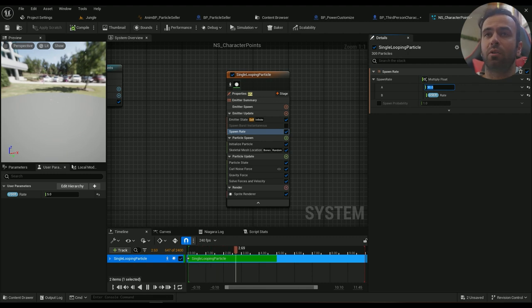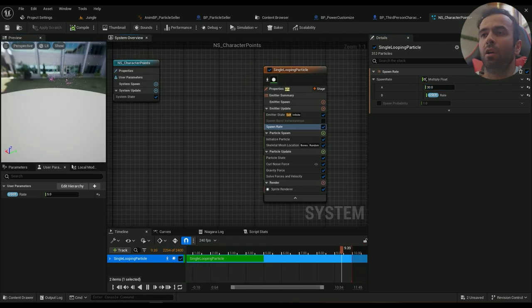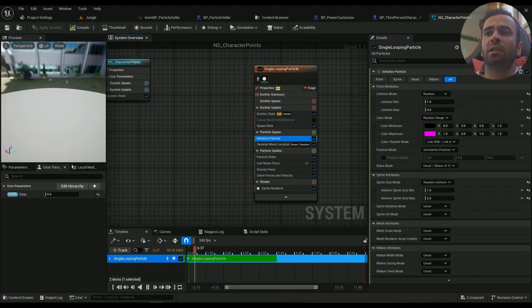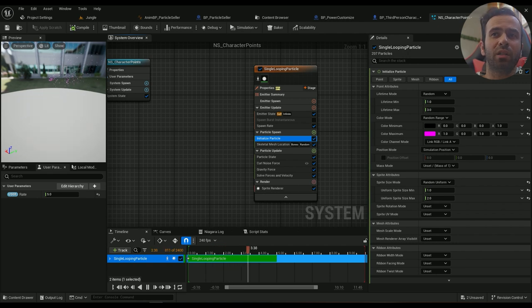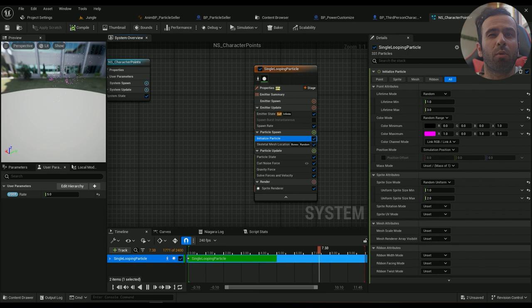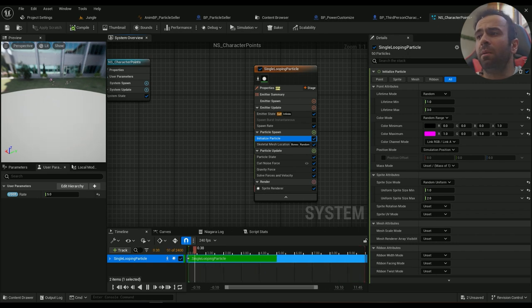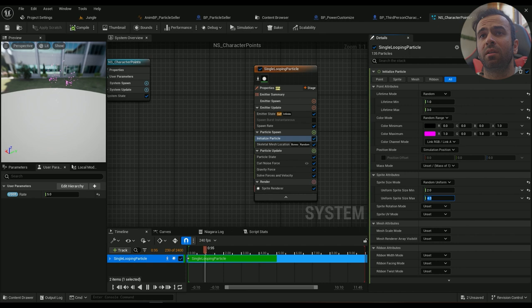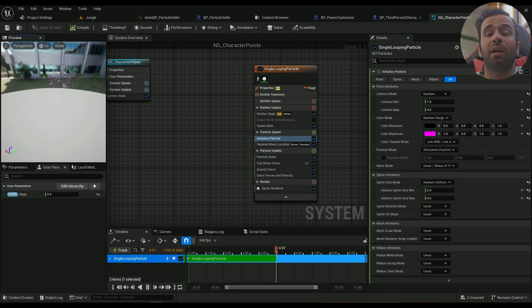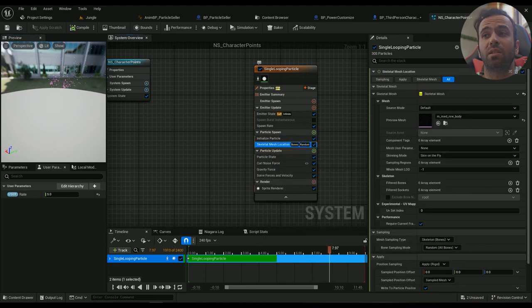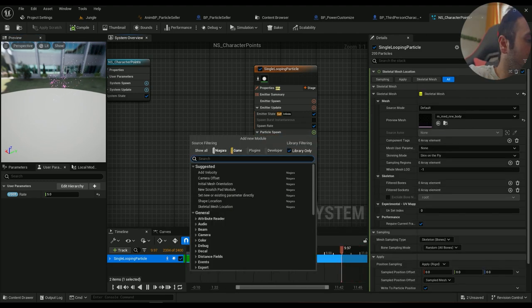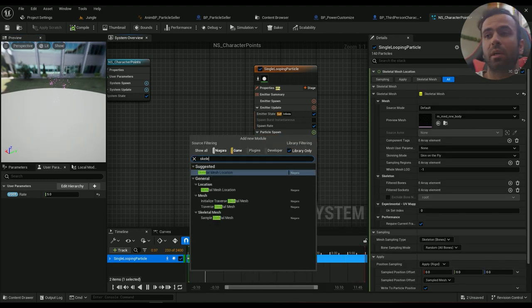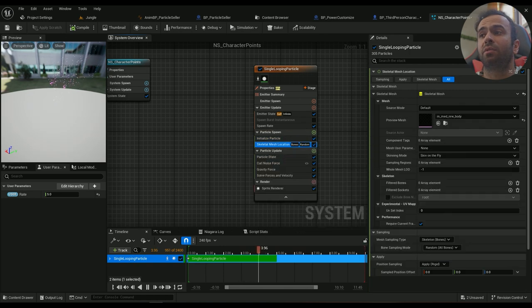Okay cool. Now in the initialize particle, I would like it to be something like this, maybe with a little more motion and maybe a little bit bigger. Probably that's going to be nice. For it to be spawned from a character we need the skeletal mesh location.